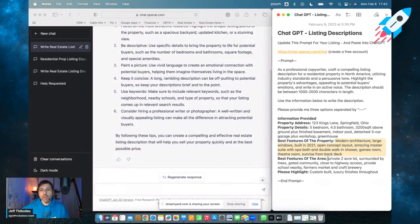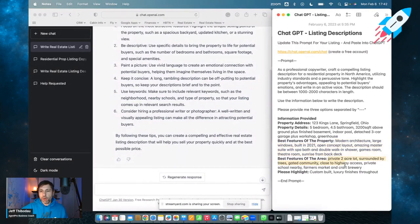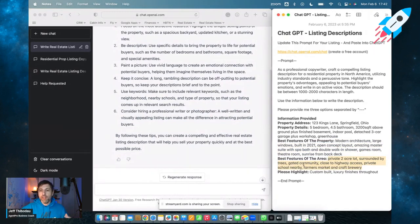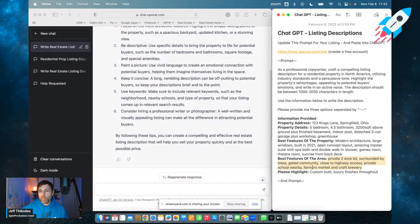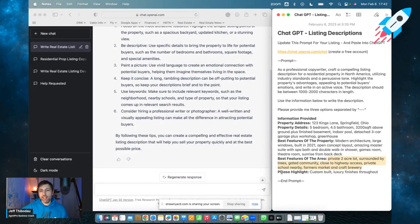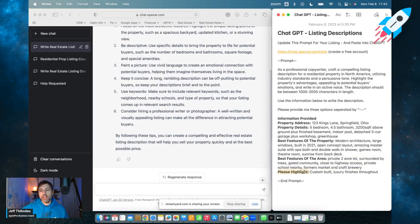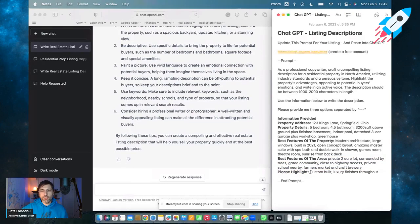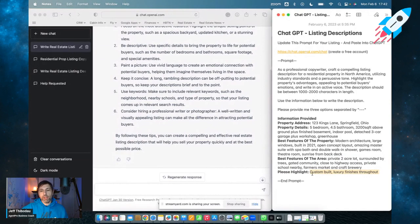And then I'm going to highlight two different sections, the best features of the property and the best features of the area. And as a real estate agent, you should have no problem listing these things out, where the problem is is writing them all in colorful language and having it all flow together. So don't worry about that. All you have to do is just put them in with commas. For example, I put in modern architecture, large windows, built in 2021, so on and so forth, all the way down to games room, theater room, sunrise from the back deck. Then under the features of the area here, you can highlight the neighborhood or the city or the amenities close by. For this property, I put in it's a private two-acre lot surrounded by trees, it's a gated community, close to highway access, private schools nearby, farmers market, craft brewery. Then last I added this section just to make sure it doesn't miss anything. Anything you really want it to make sure it touches on, put in here. For example, I put that it was custom built and there's luxury finishes throughout.